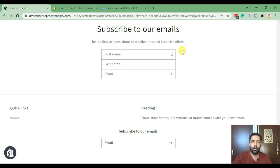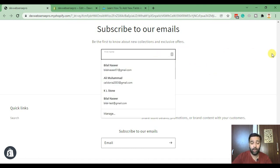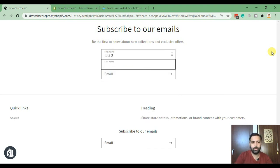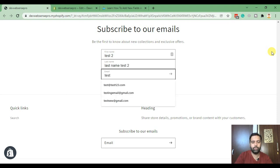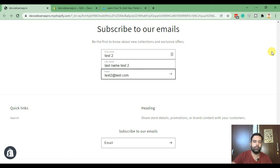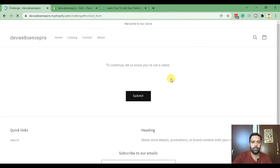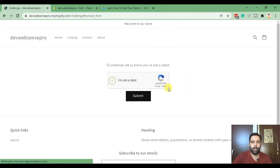Let's do another test to see if it's working or not. Test, test 2, last name test 2, test2@test.com and click on submit. It might ask for another captcha, so let's see.